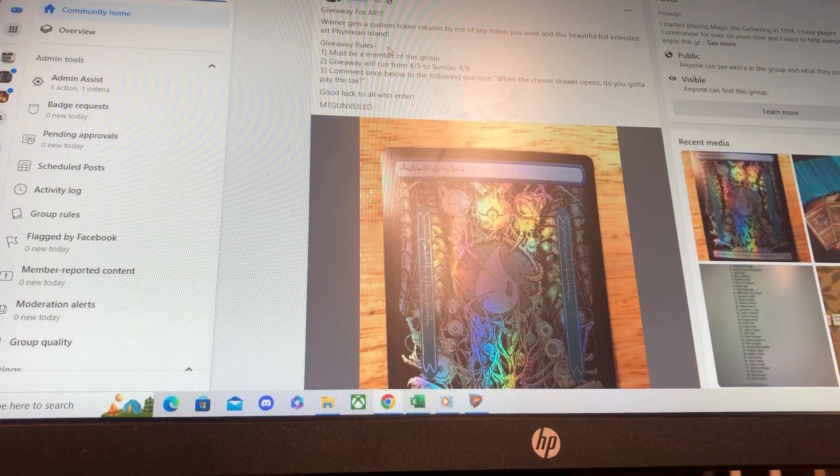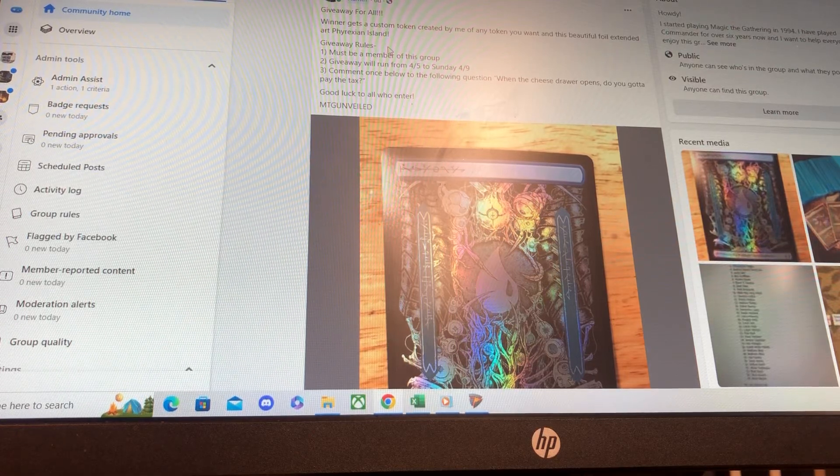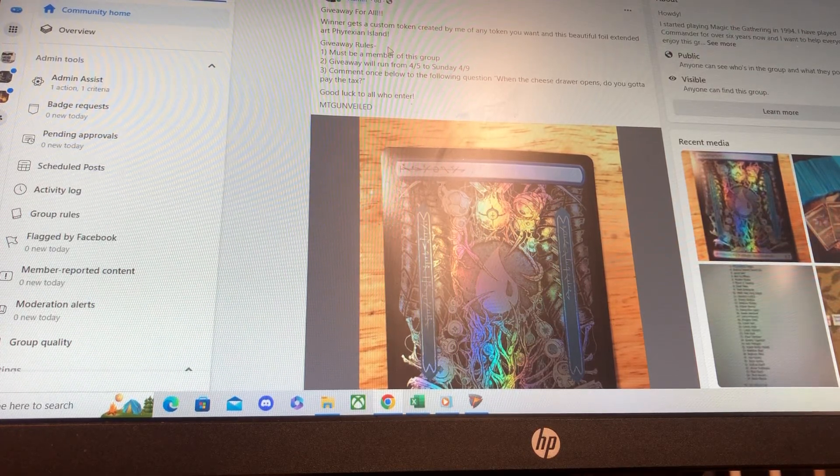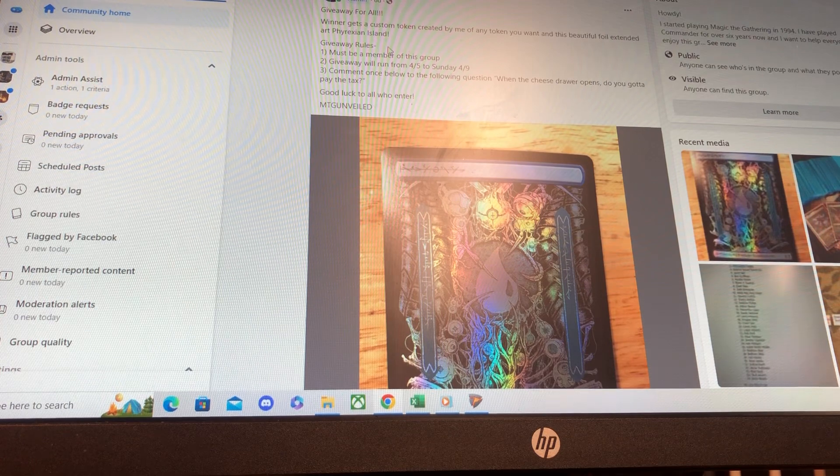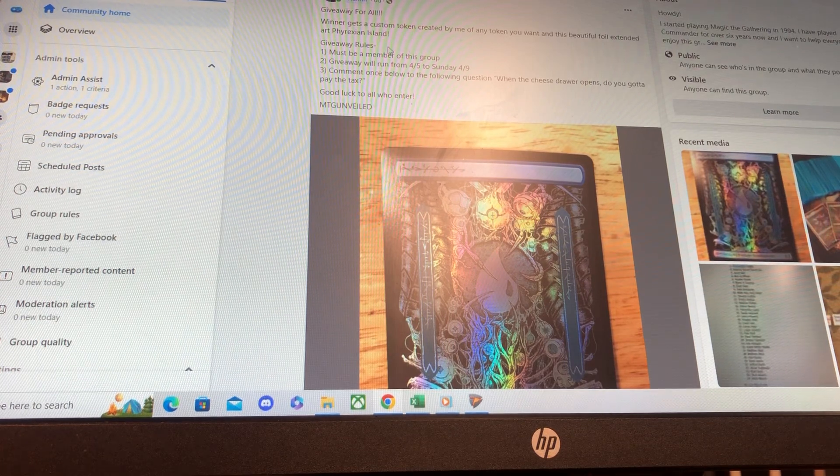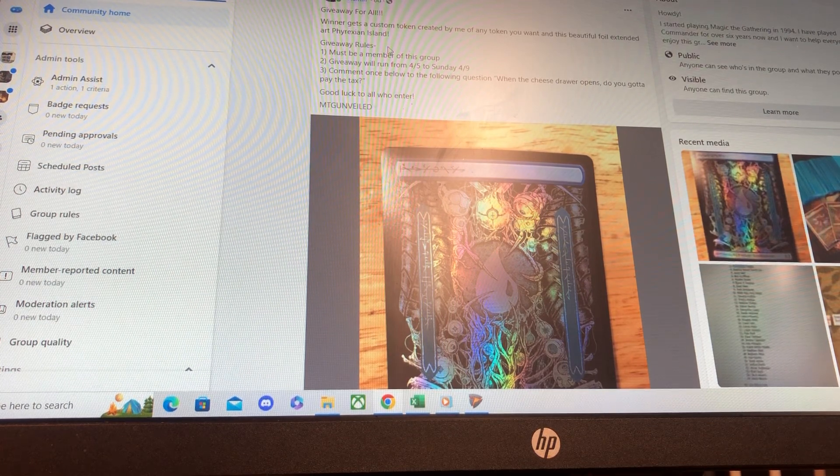Howdy everyone, MTG Unveiled here. Thank you so much to everyone in the group. I truly do love and appreciate each and every one of you for being here and keeping the love and fun of Commander alive.